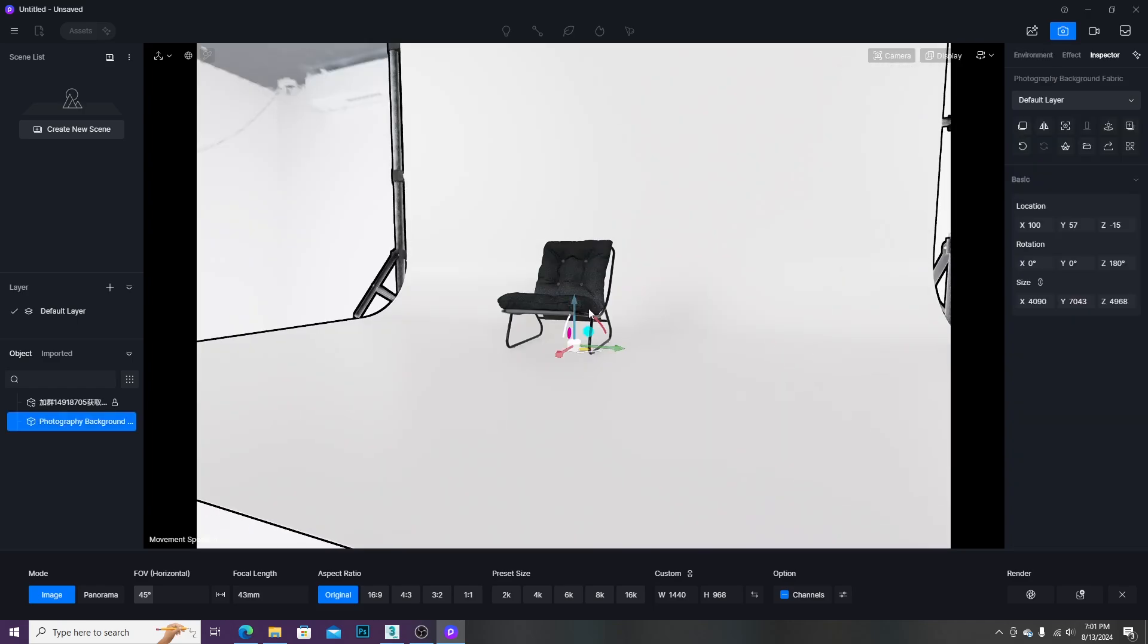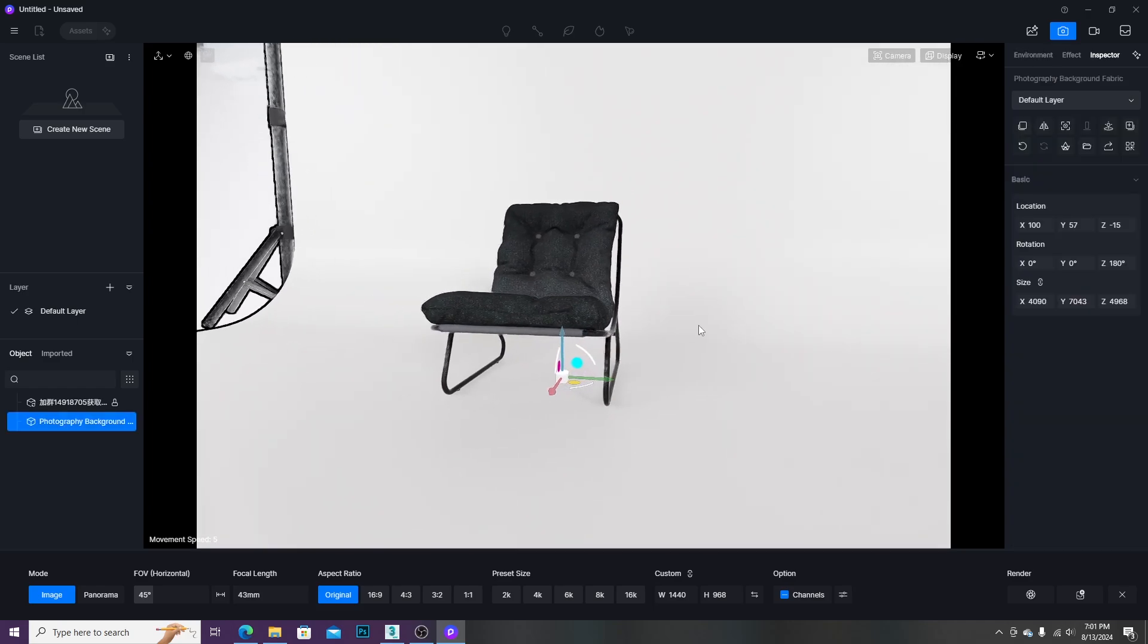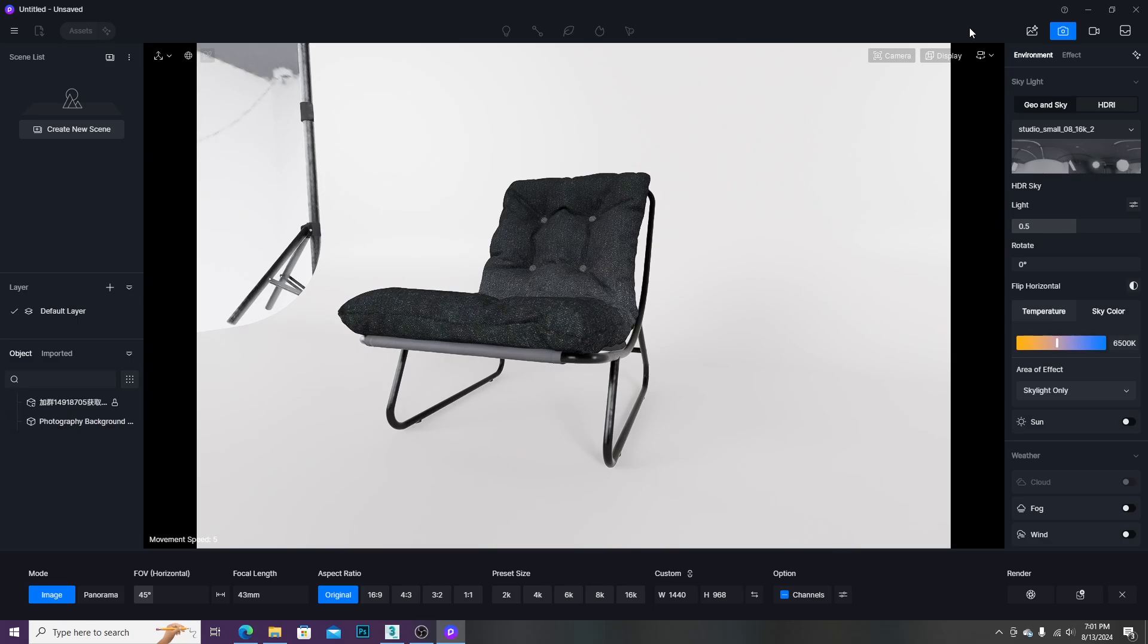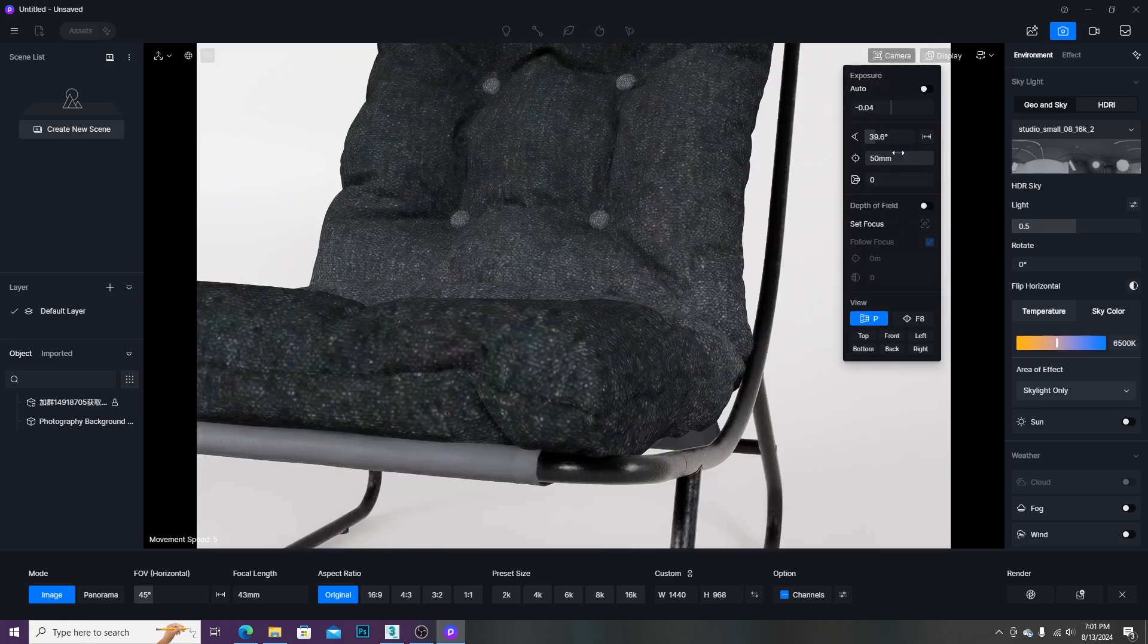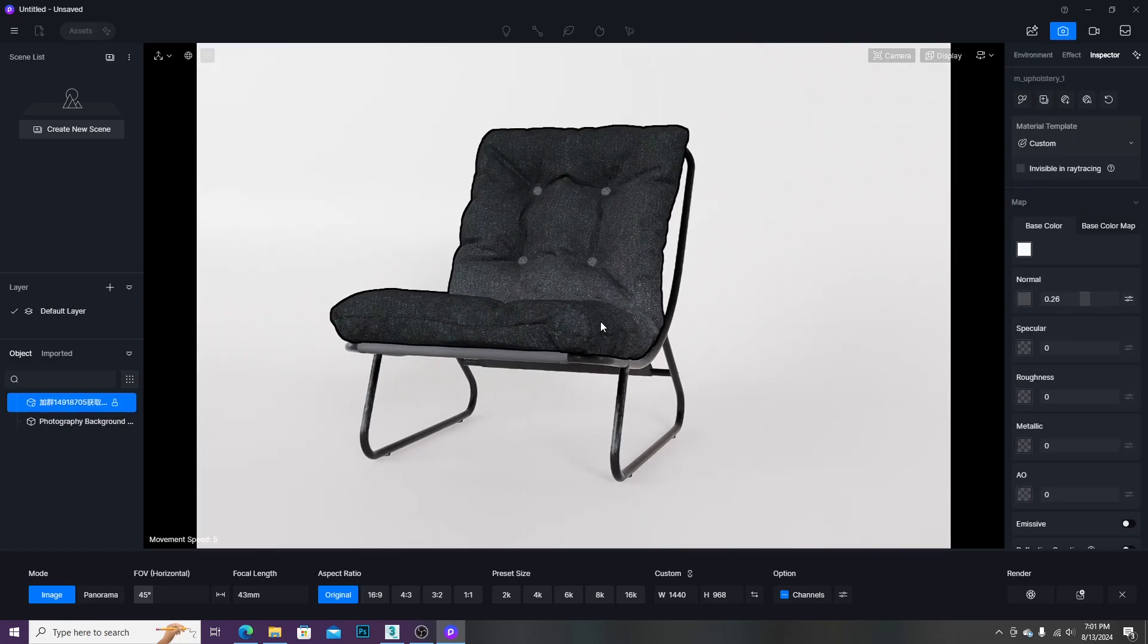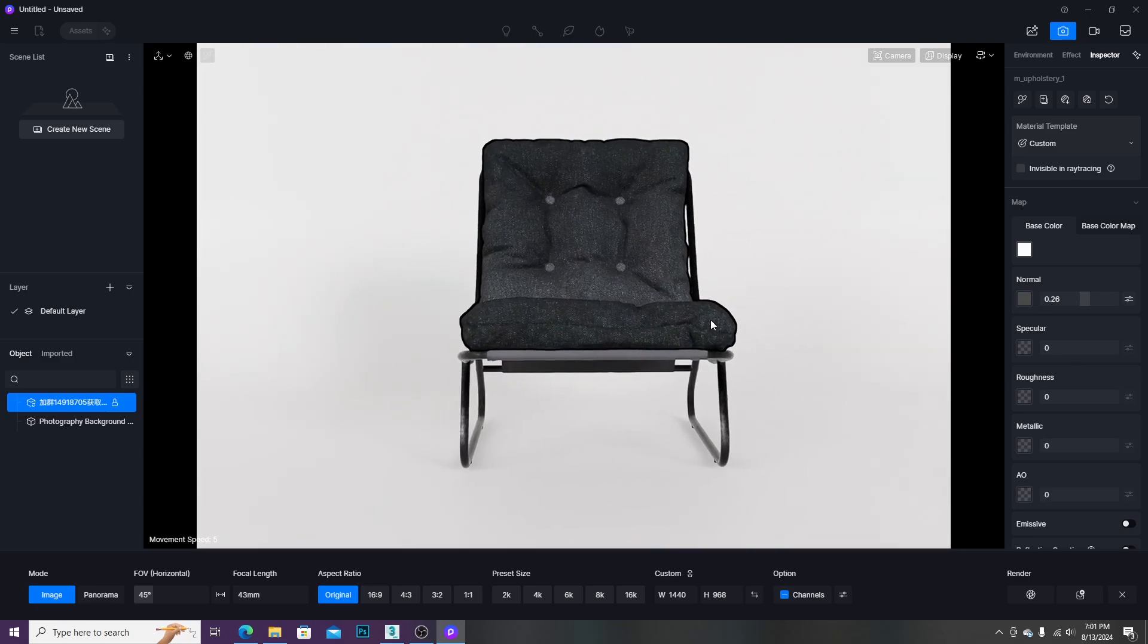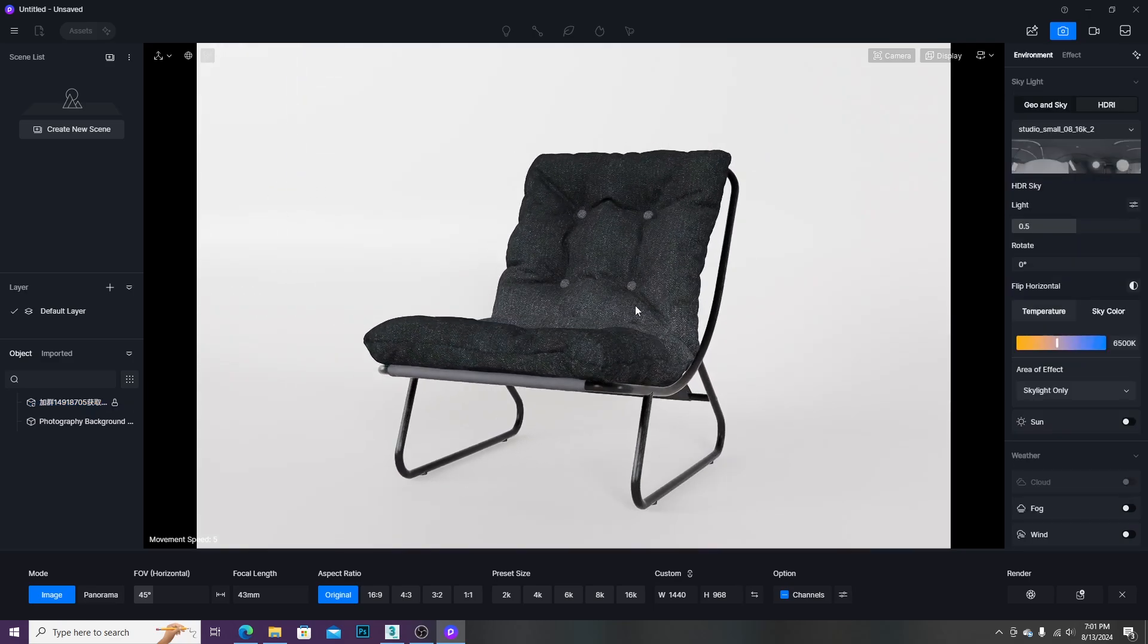The next step is composition. We should use normal lens to avoid unnecessary distortion, so the focal length is set to 50mm. For better perspective, we should avoid showing from front view. It is better to show from the side.